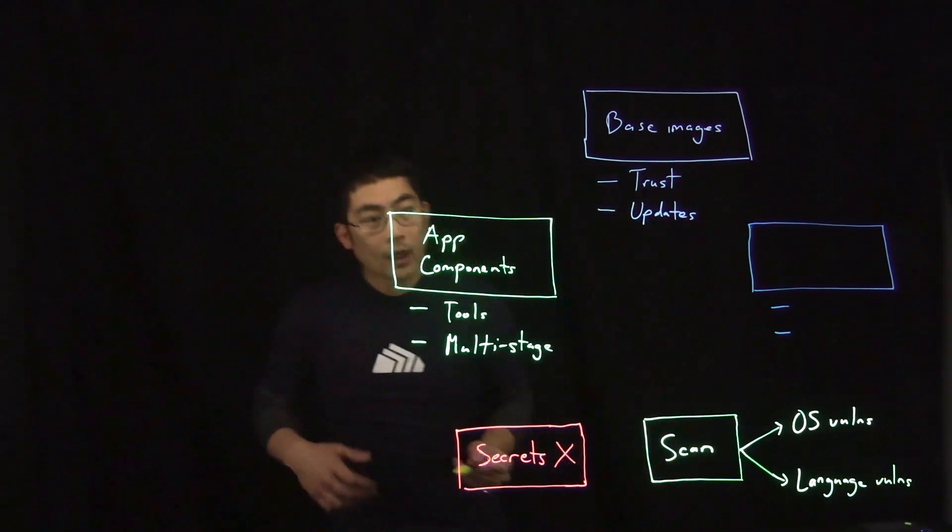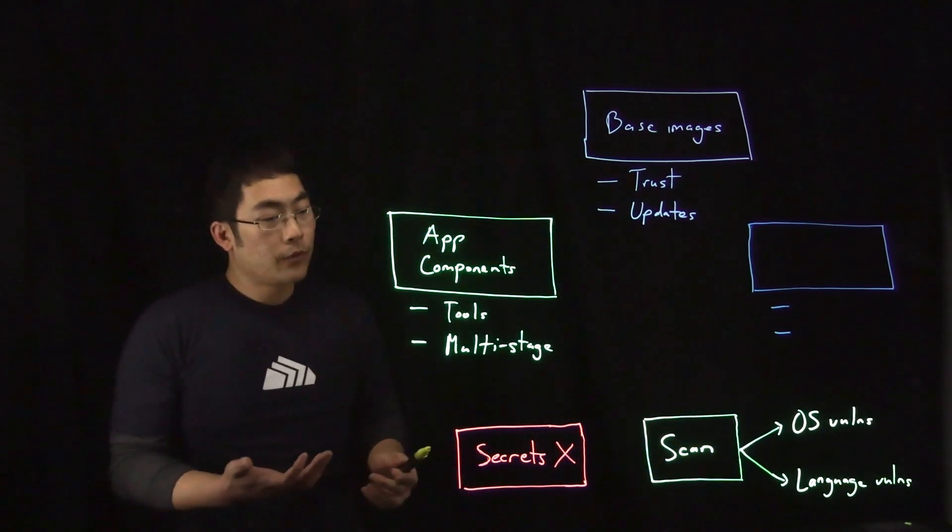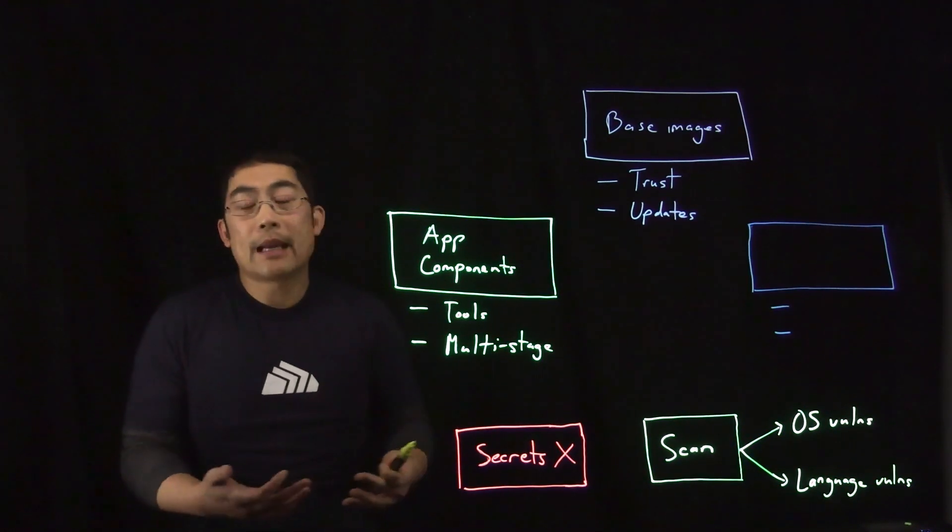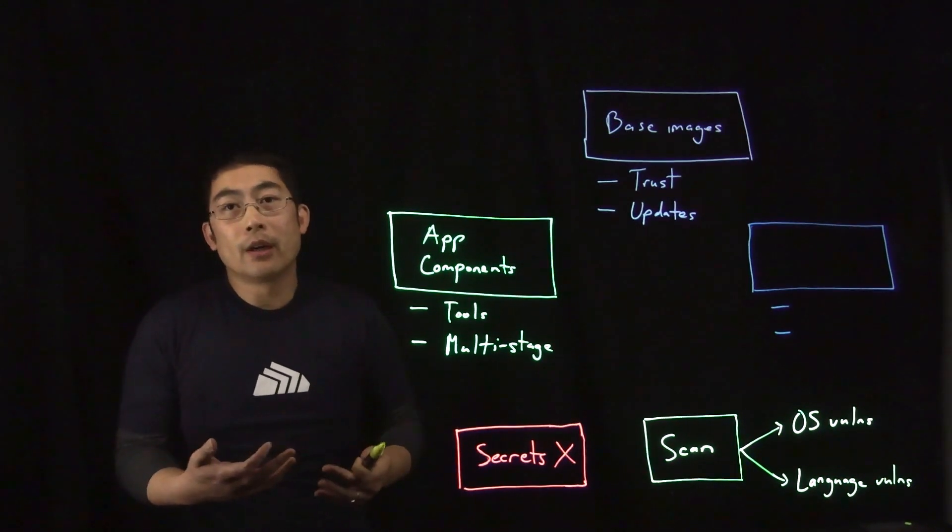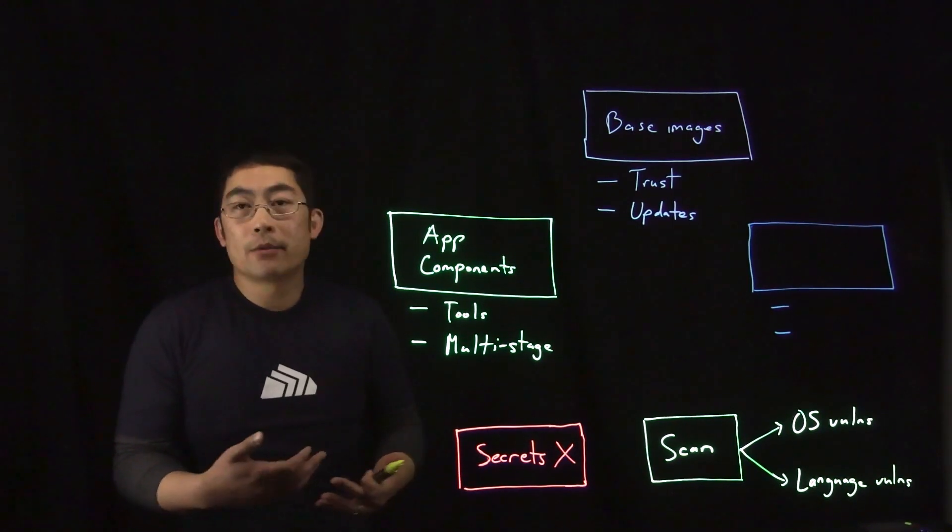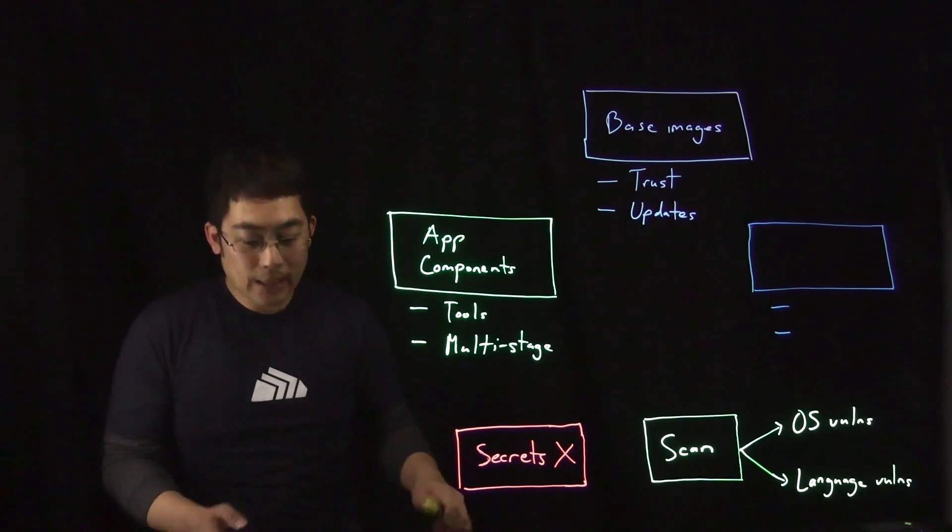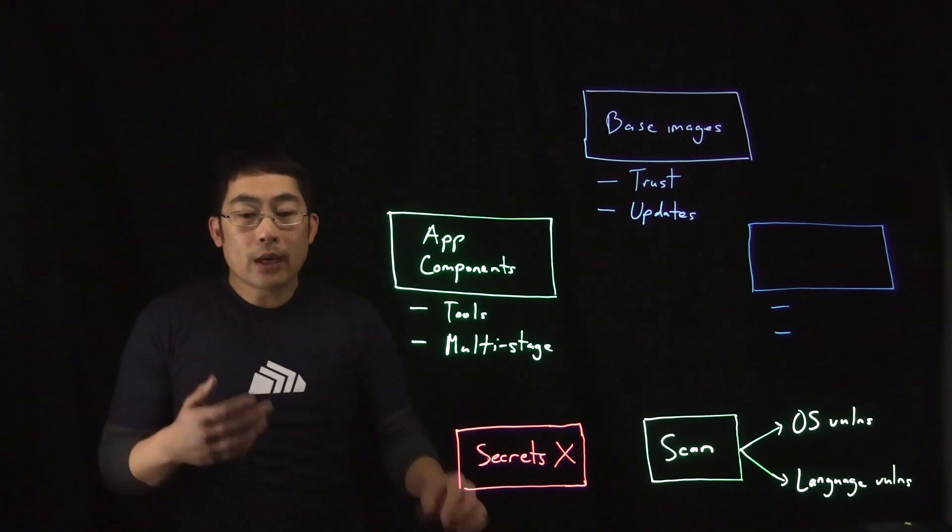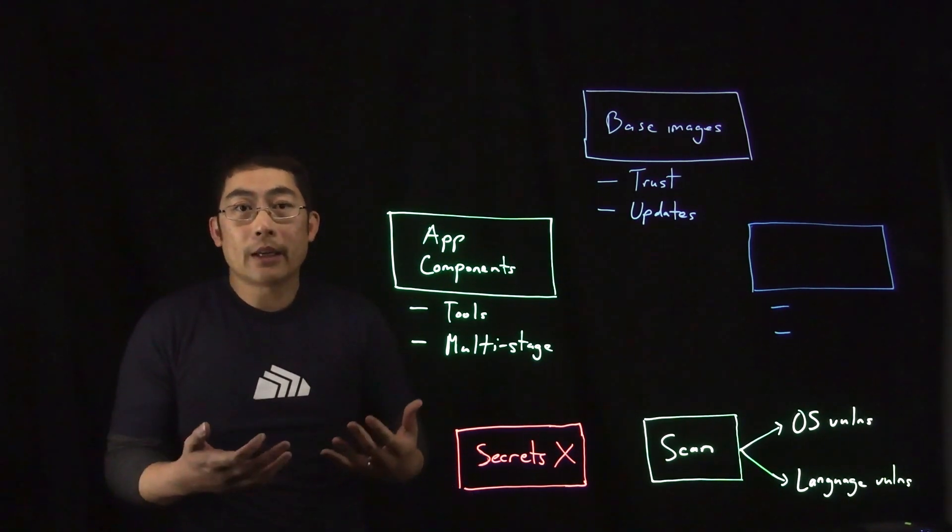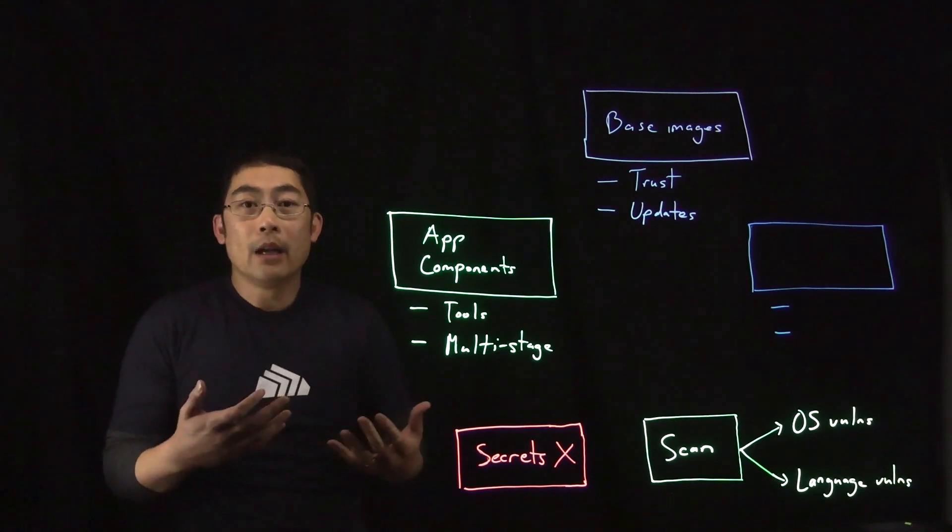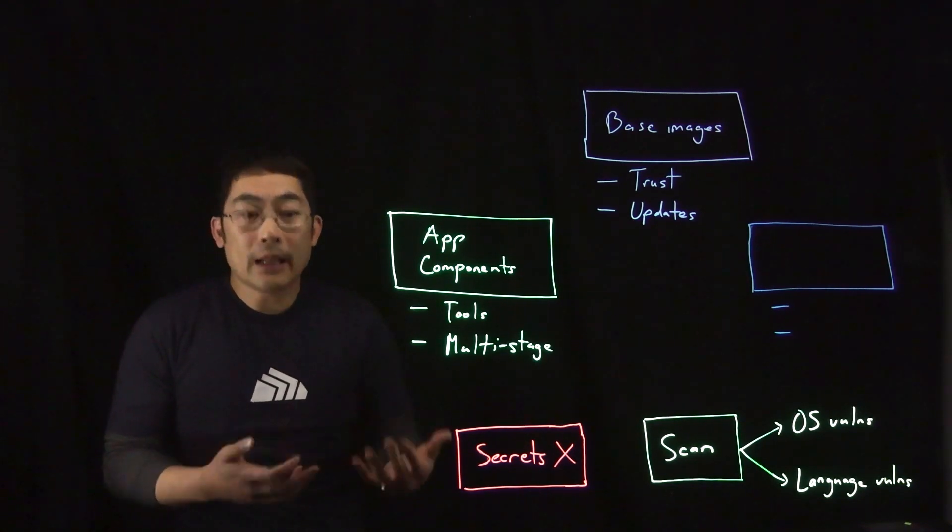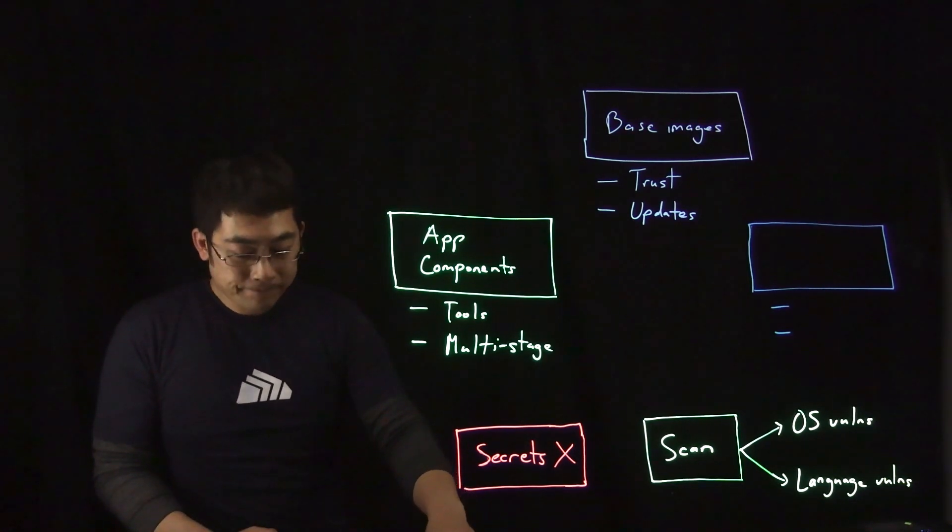And so you want to scan for vulnerabilities, but you also want to incorporate scanning as part of your CI pipeline so that it becomes a requirement for passing builds. And once you've done that, then you can start to implement criteria to help determine when it may warrant potentially failing a build as well.